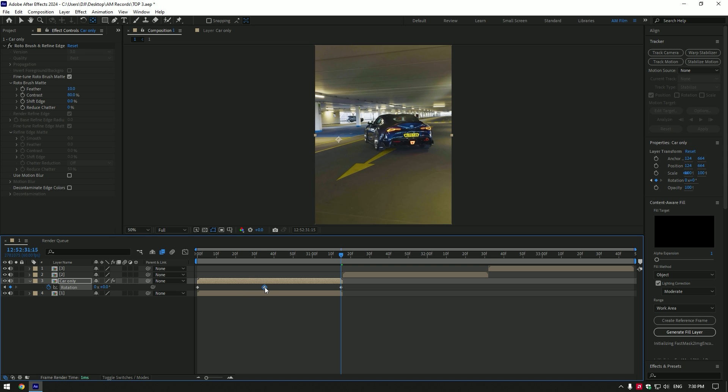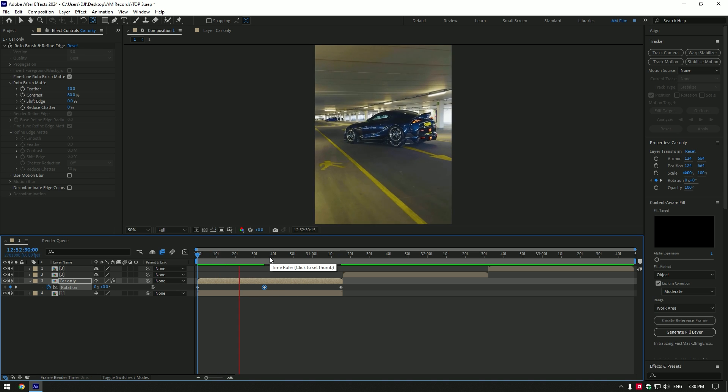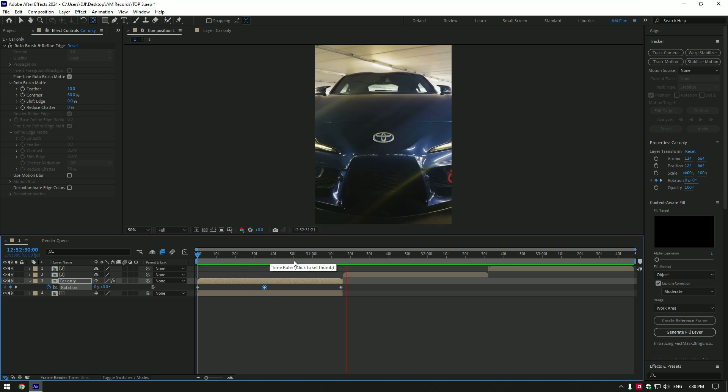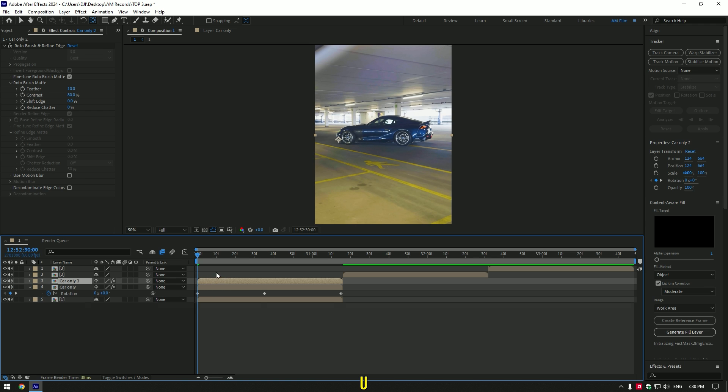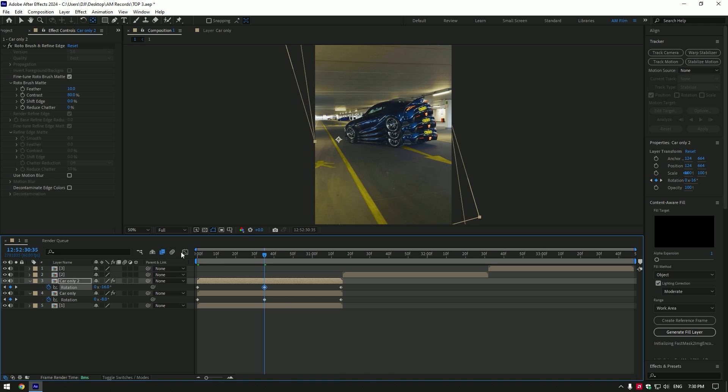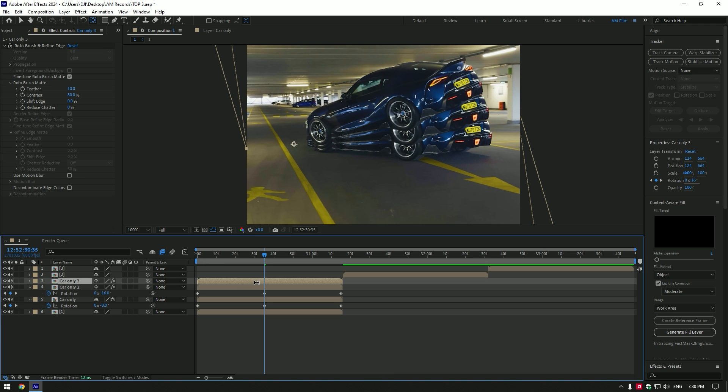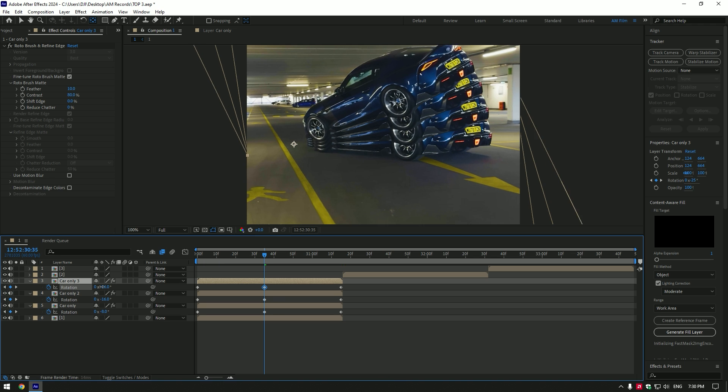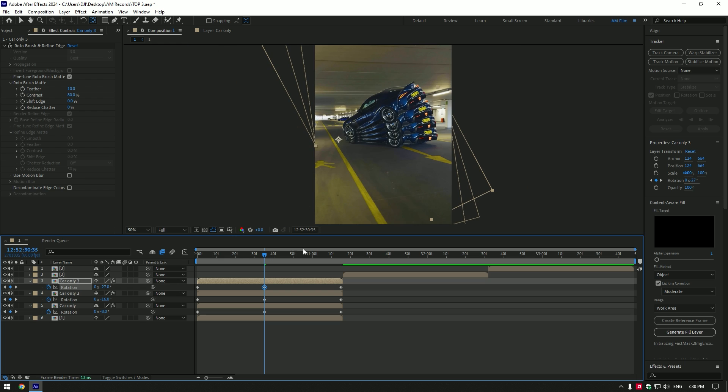Then go to very end of the layer and change rotation to zero. Move second keyframe in the middle of the layer. Duplicate car only layer and press U on your keyboard to open up keyframes, then go to the middle keyframe and change rotation again. Duplicate one more time and do the same. You can make thousands of duplicates, it's up to you. Once you are done with it, enable motion blur on all car only layers.